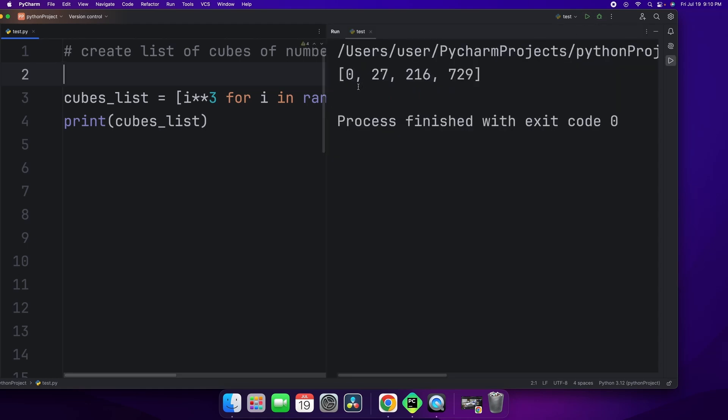As you can see, we get a list of cubes of numbers between 0 to 10 that are divisible by 3. And this is the solution. This is what you should have got in your console.